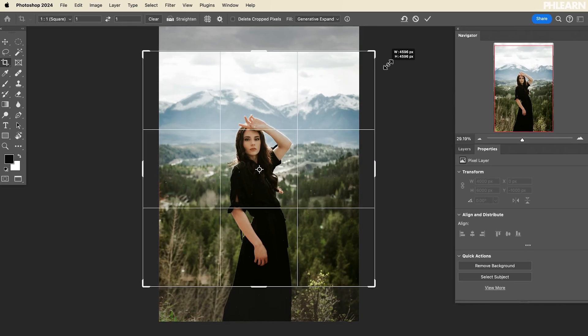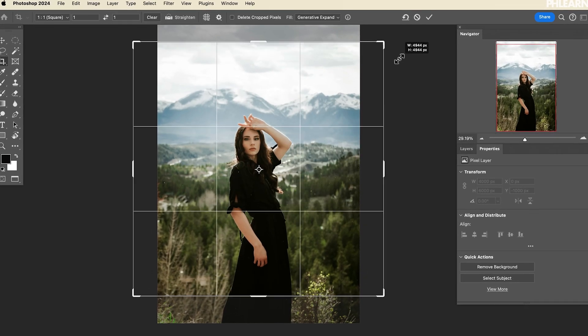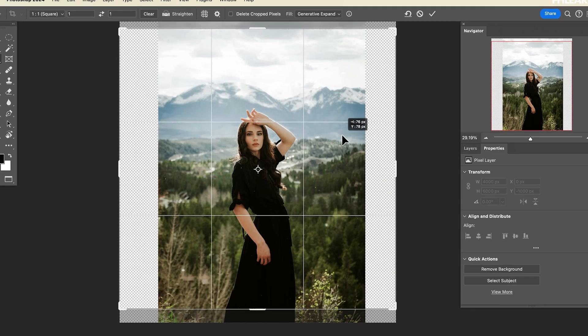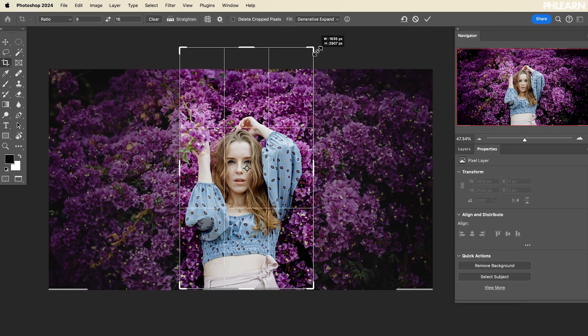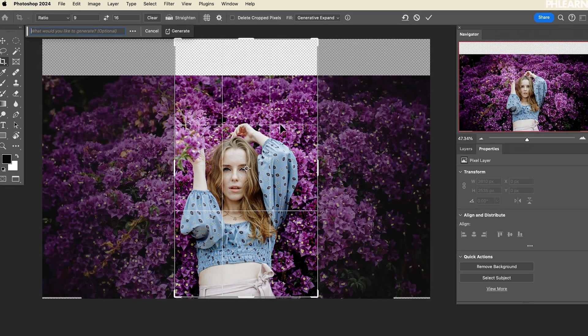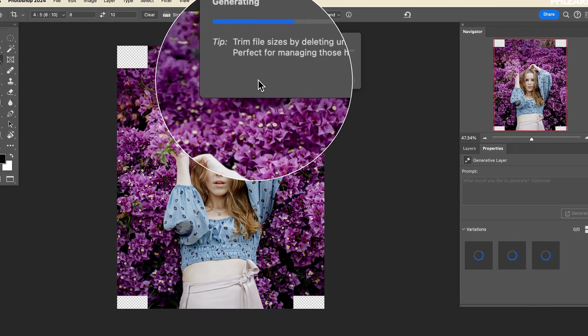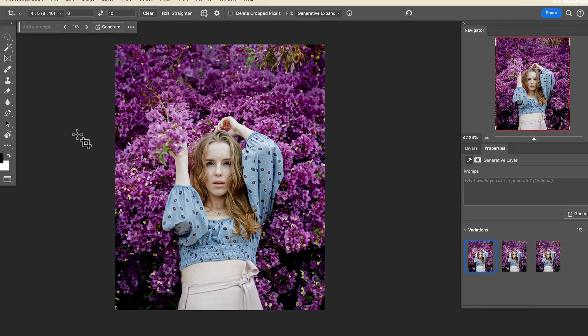Today we're going to show you how to crop your images to specific aspect ratios. For instance, if you're doing a 4x6 print, a 5x7, or an 8x10, we're going to show you how to do that in Photoshop. But we're also going to show you how to add to your image if necessary using AI. We have a great tutorial for you — let's jump in.